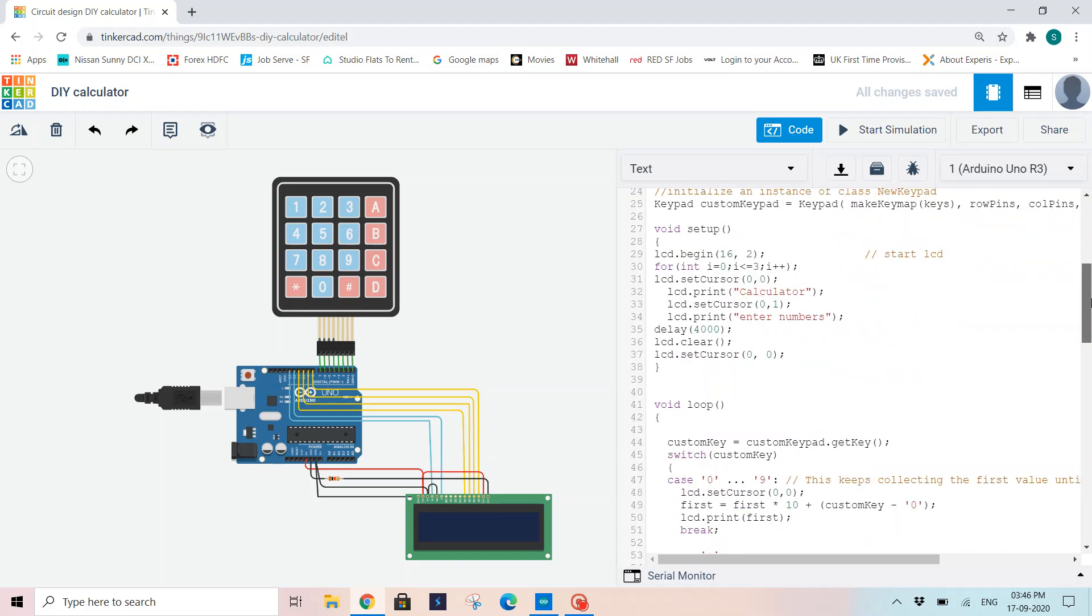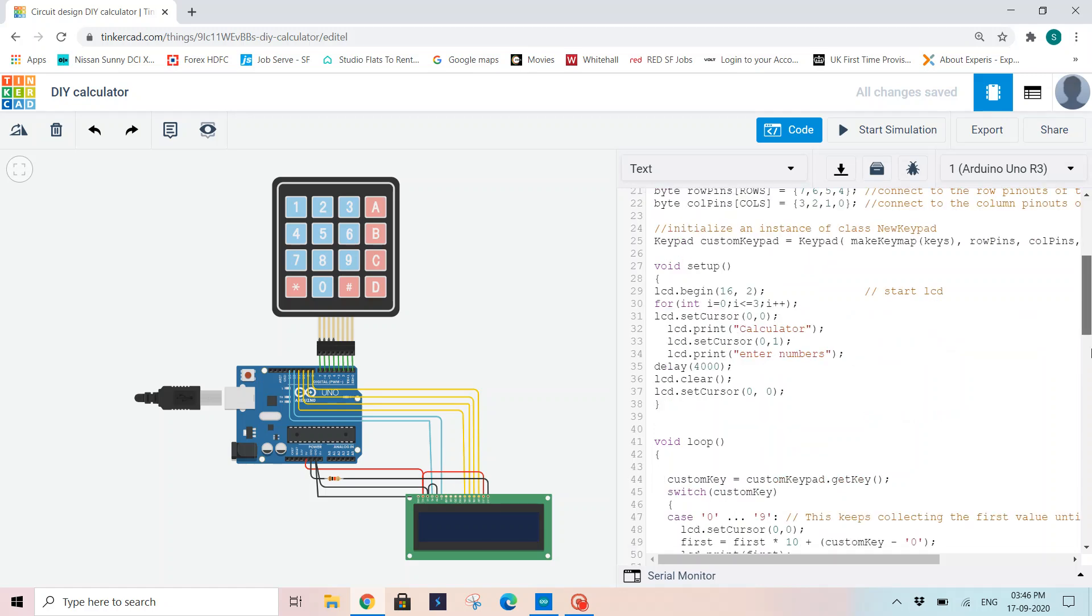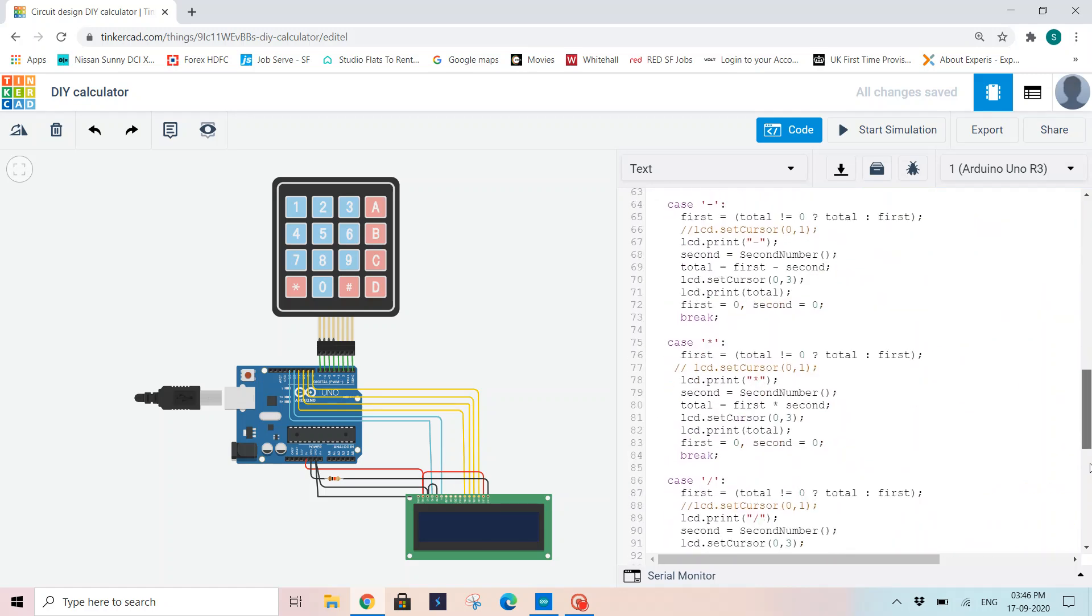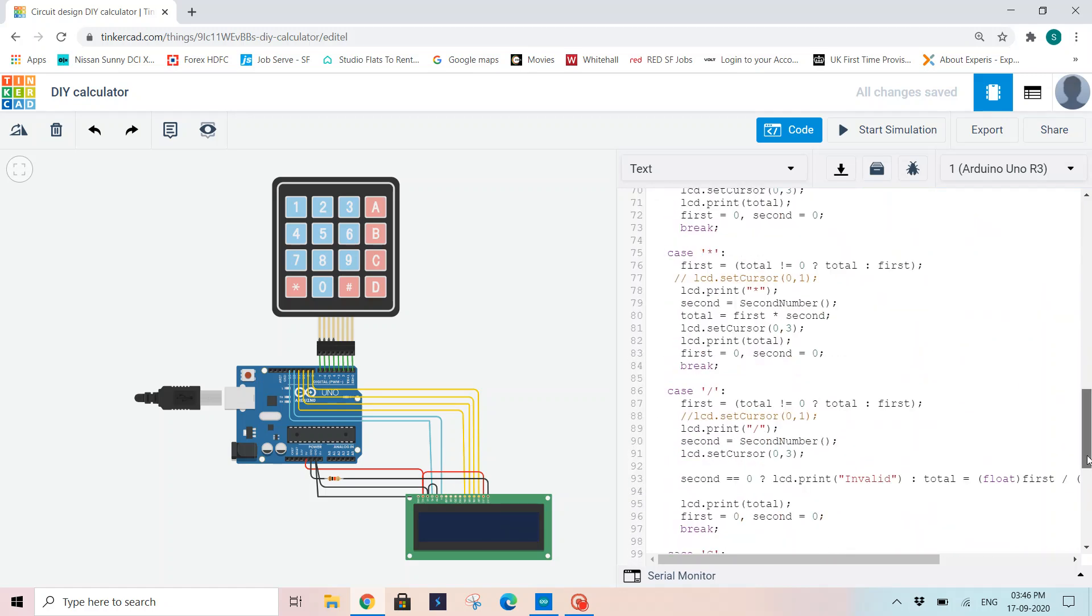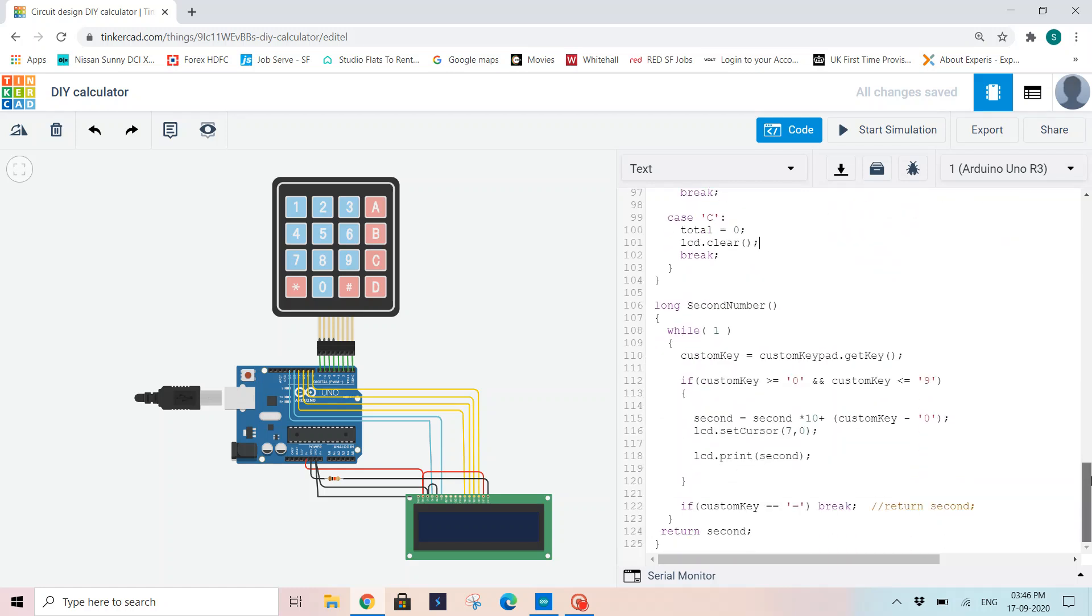Here I have given an extra character C in my array, which means clear. So we need to write the code for clear. If in the case variable we have entered C, then total equals 0 and LCD.clear. This clears my total LCD display. So C will be clearing all my values on my display.